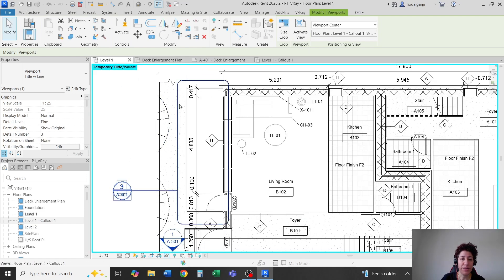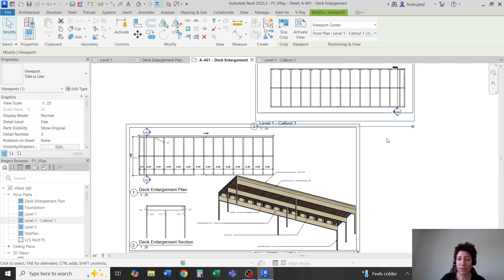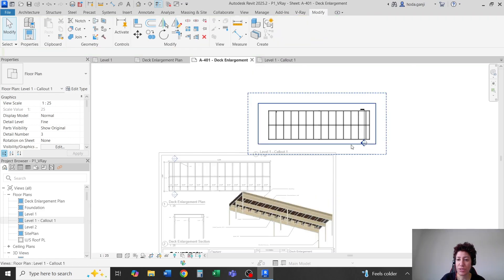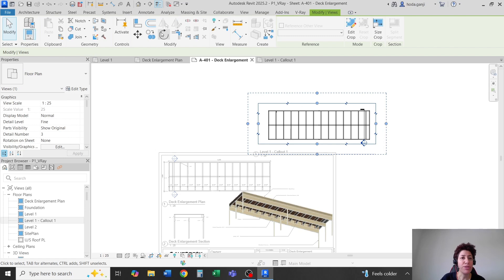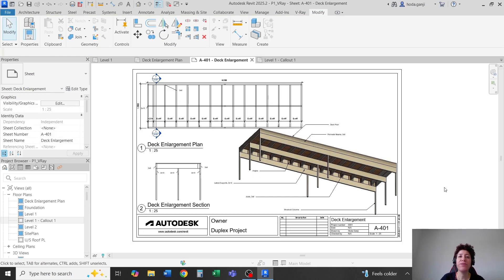Now if I move this onto the sheet, you can see that this would be a horizontal view, even though the plan is more vertical. So the whole trick is just rotating the crop region. That's it for this video — thank you so much, please like and subscribe for more videos.